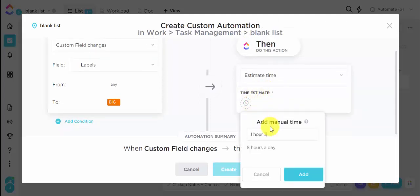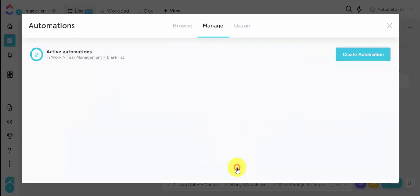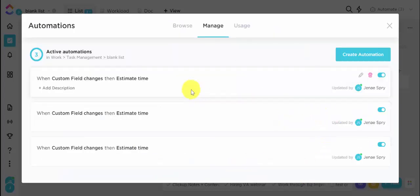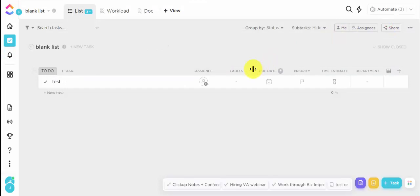So this one, I'm going to do one hour and 30 minutes, create. So I have my five minute, my 30 minute and my one hour 30 minute labels set up.